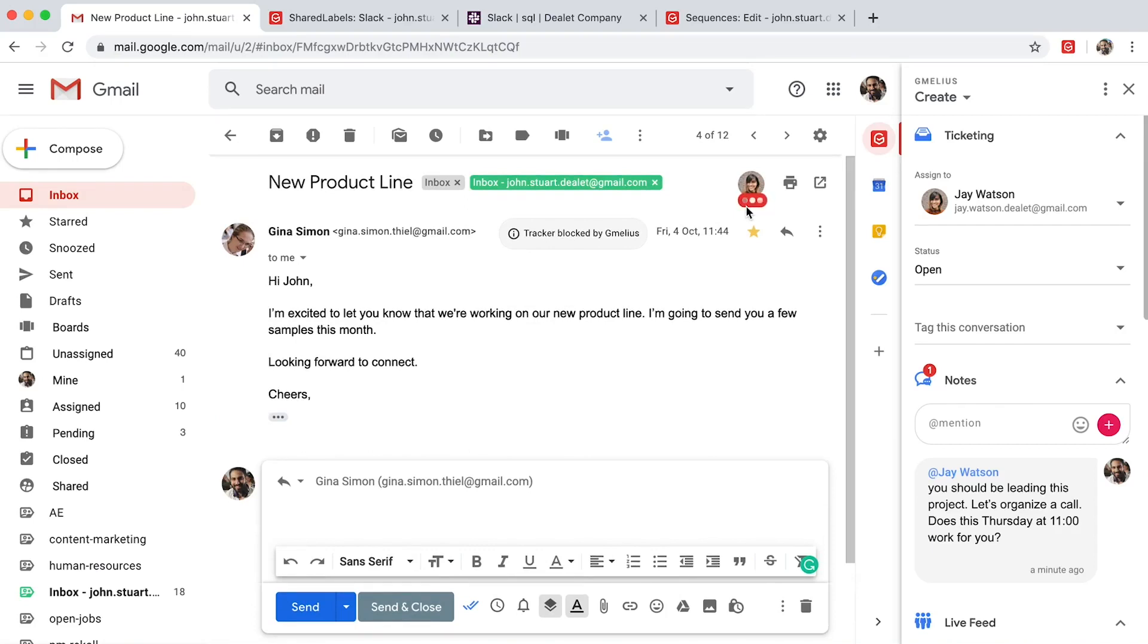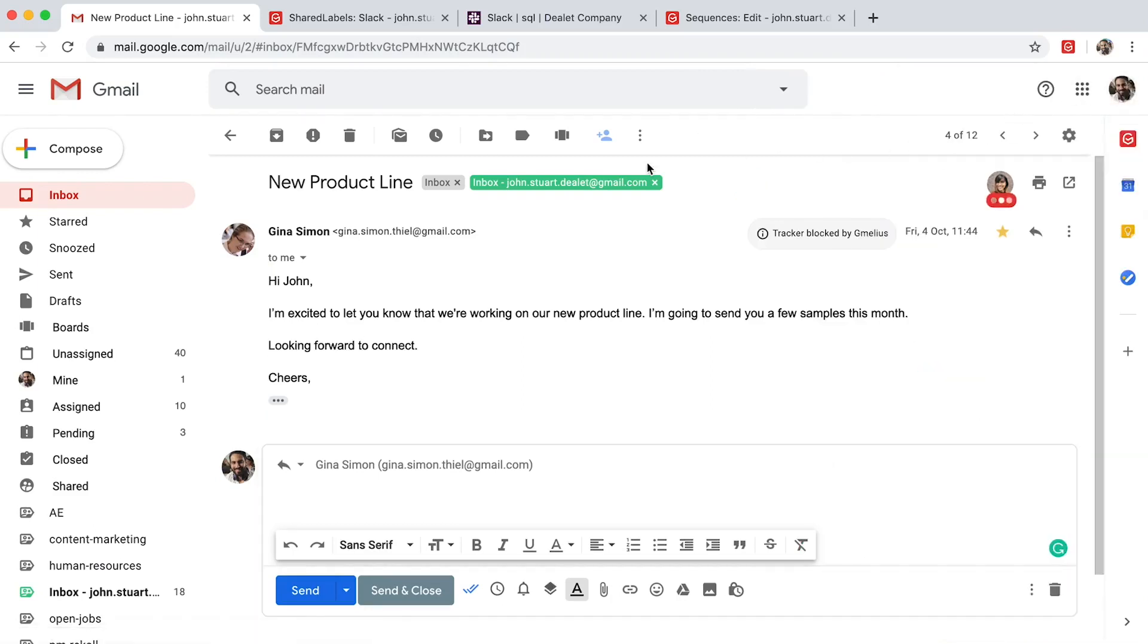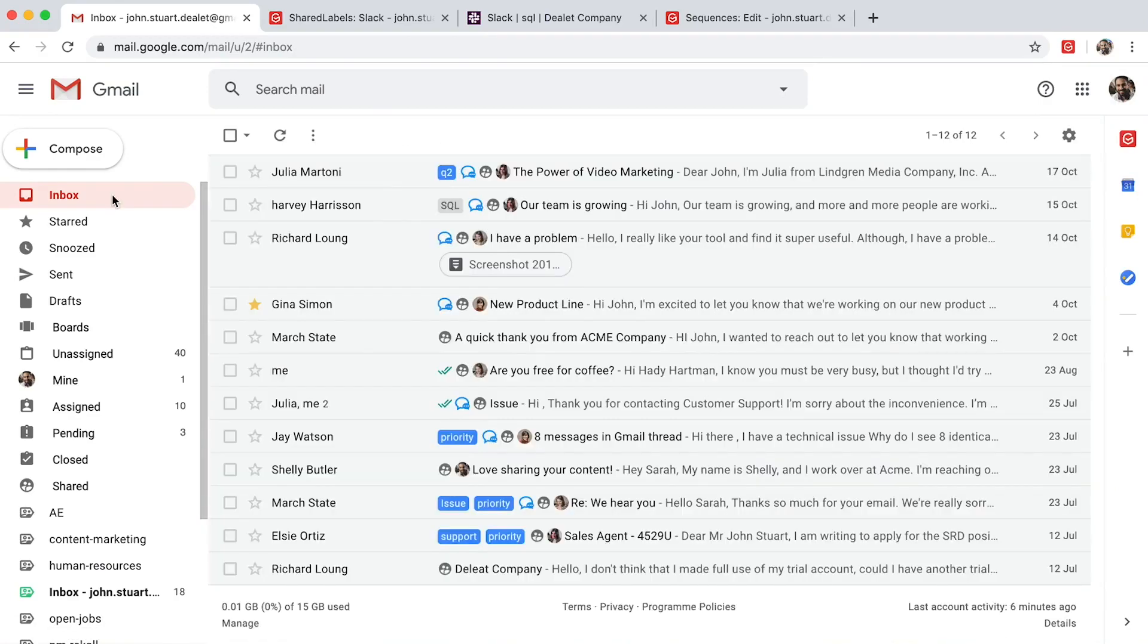Your team does not need another tool. With Gmeleus, they can manage all the moving parts of your project and operations without leaving their inboxes.